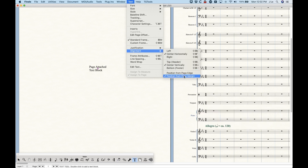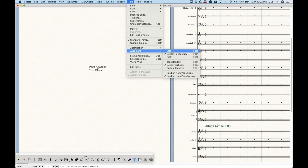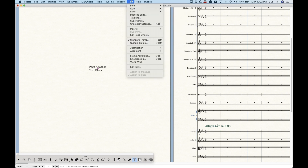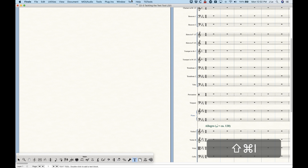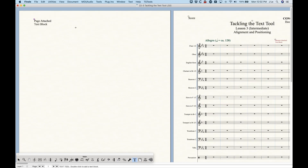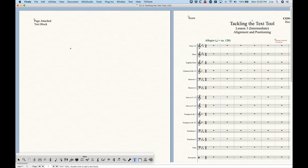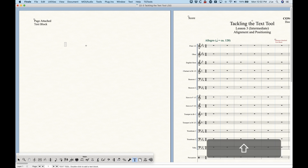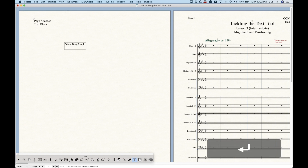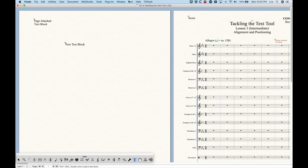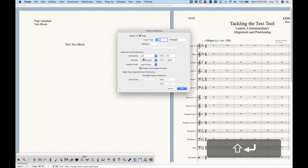I'm going to talk about the position from page edge and page margin in a second, but you can use these shortcuts — Shift+Command+Left Bracket and Backslash should get me back to the upper left-hand corner. Now, without a text block selected, those alignment positions are still available, and when you start entering a text block it's going to take on the alignment positions that were checked when you created that text block — so left and top.